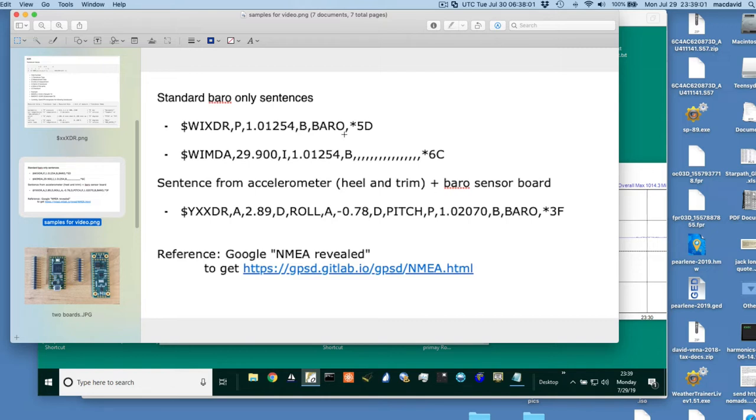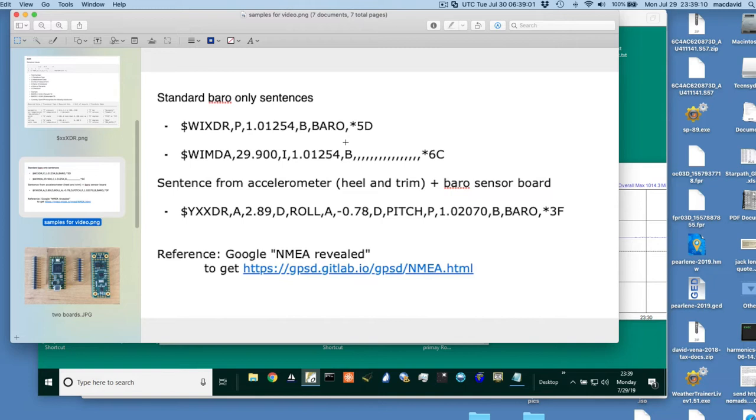And so we can do all those things, and I'll do that next part. But now, here's what the standard sentences look like. Here's a standard XDR sentence. So it's a P, means a pressure. This is in bars. That's in bars. So we want millibars. You're multiplying clear over to here. So this is actually 1012.54 millibars, but that's a bar. Then the word B, I think that stands for bars. And then there's barrow.